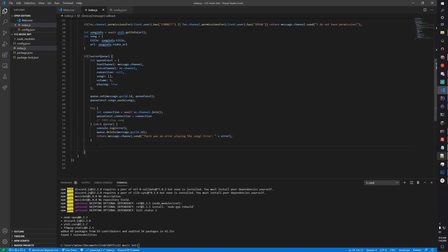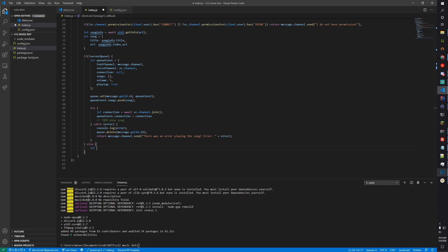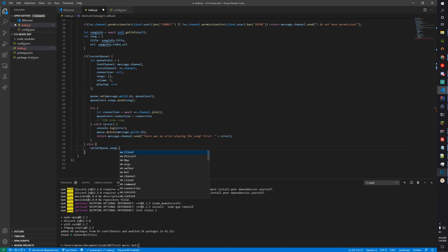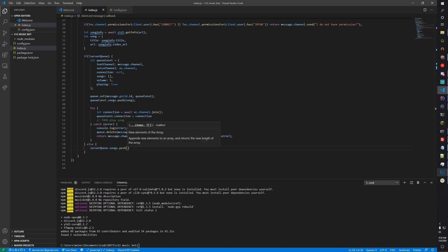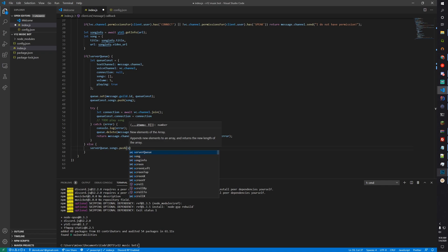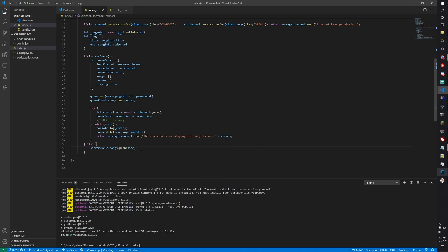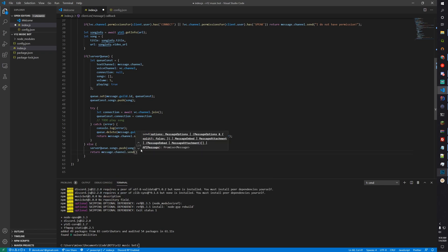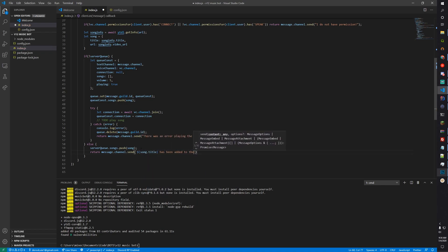Now if they already have a queue, we do an else block: just do serverQueue.songs.push(song) and return message.channel.send(song.title + ' has been added to the queue.').